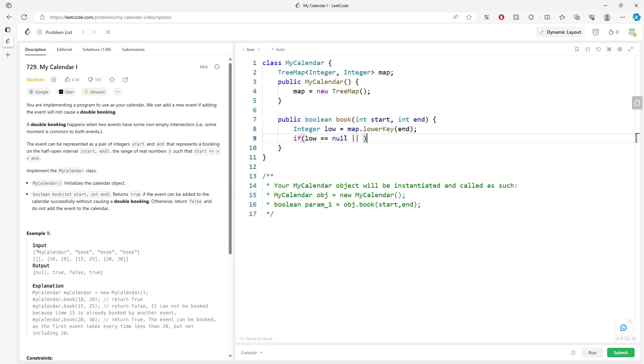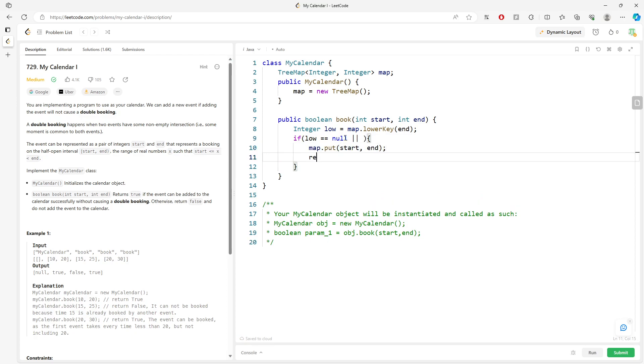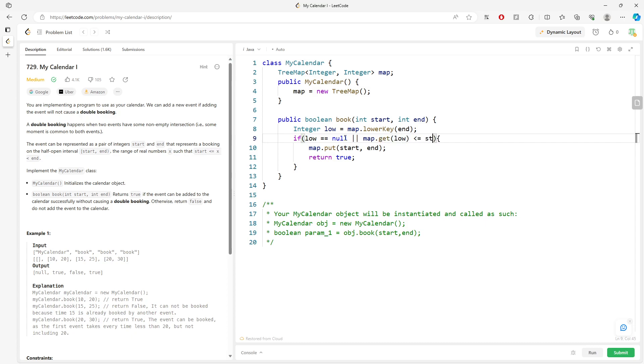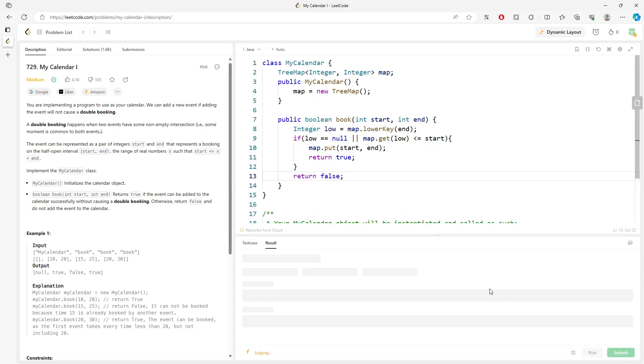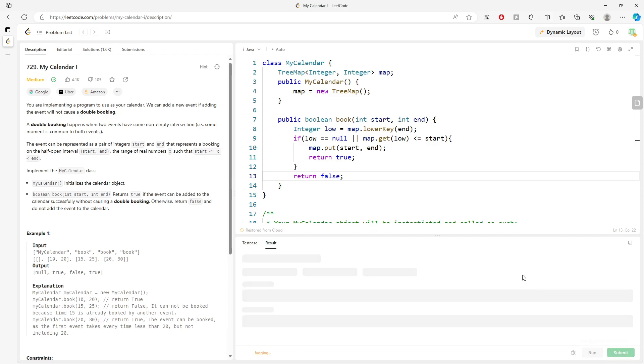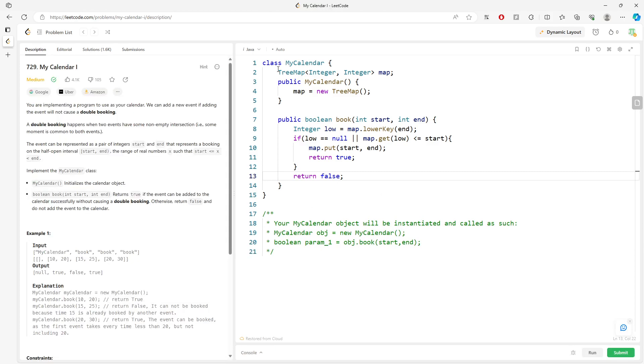You can actually put the value into the map and return true. I also want to find, does my current ending is less than or equal to start? If this is true, you want to return true. If it's not, you want to return false.